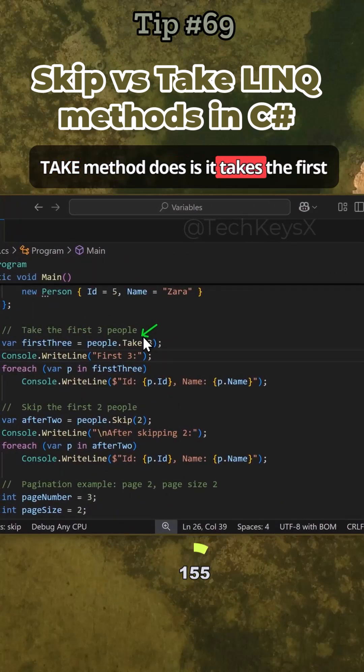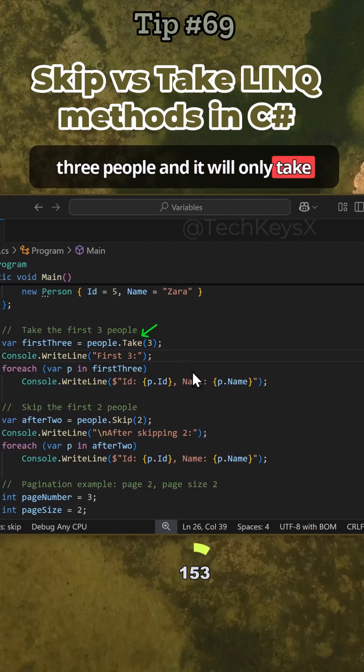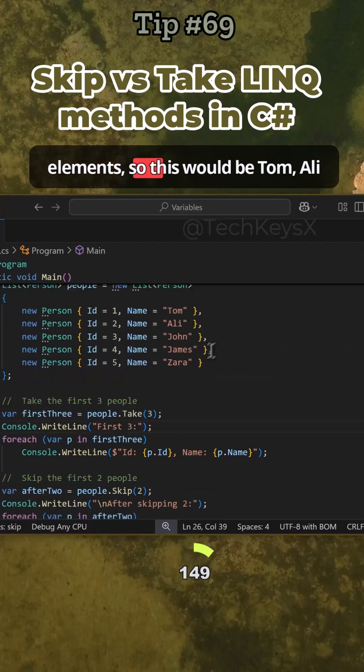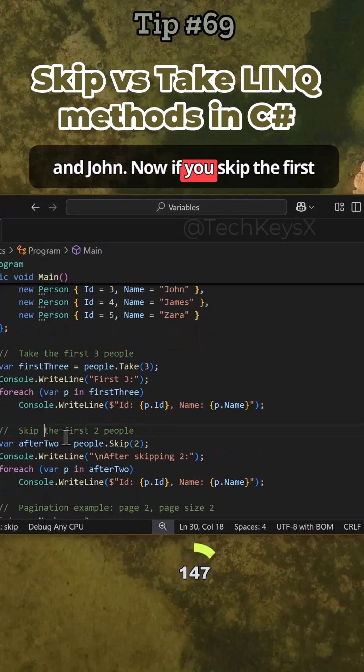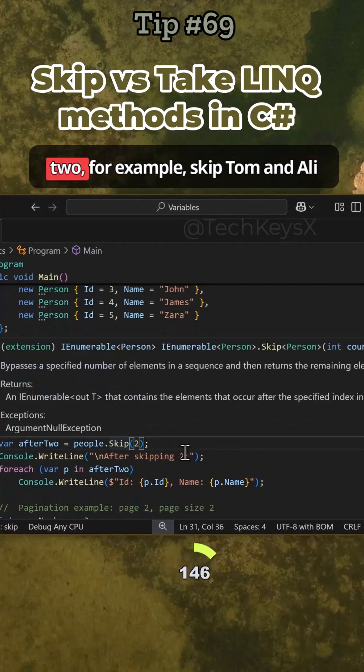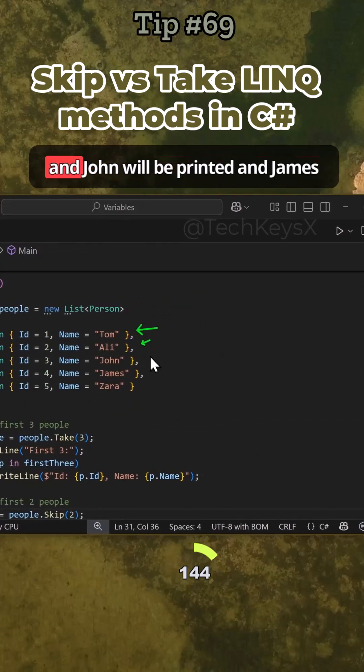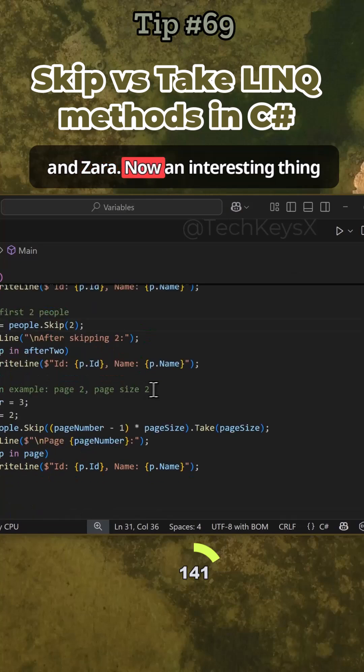What the Take method does is it takes the first three people and will only take those first three people and write their name. So the first three elements would be Tom, Ali, and John. Now if you skip the first two, for example skip Tom and Ali, then John, James, and Zara will be printed.